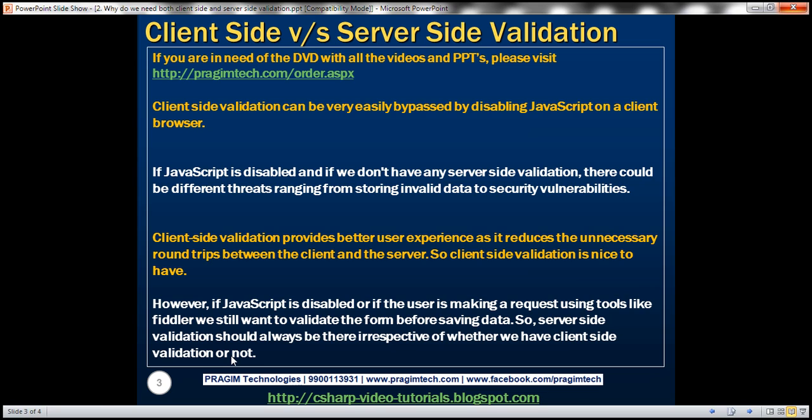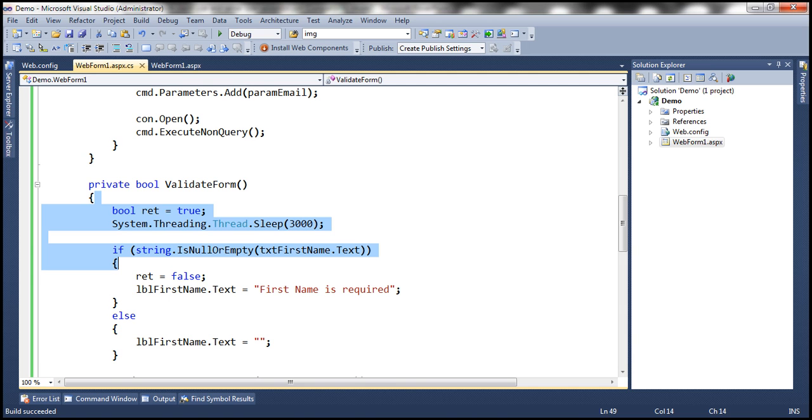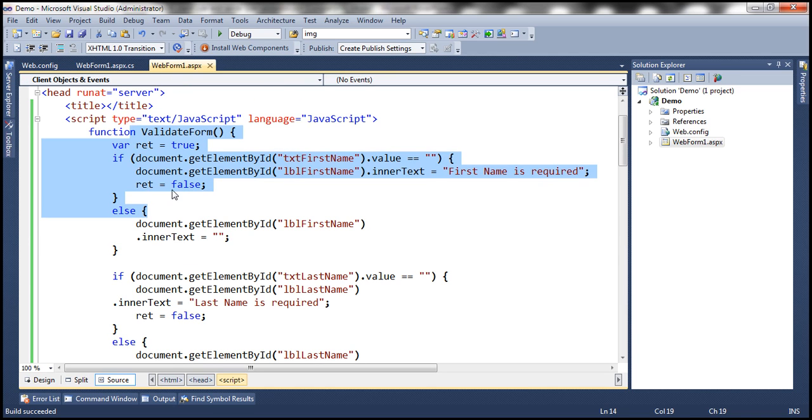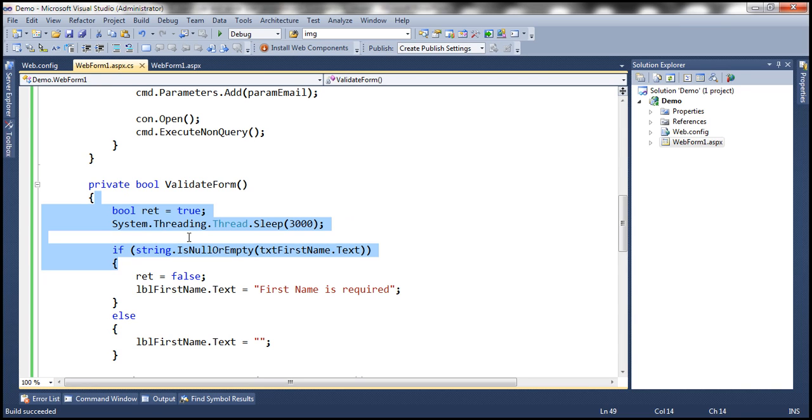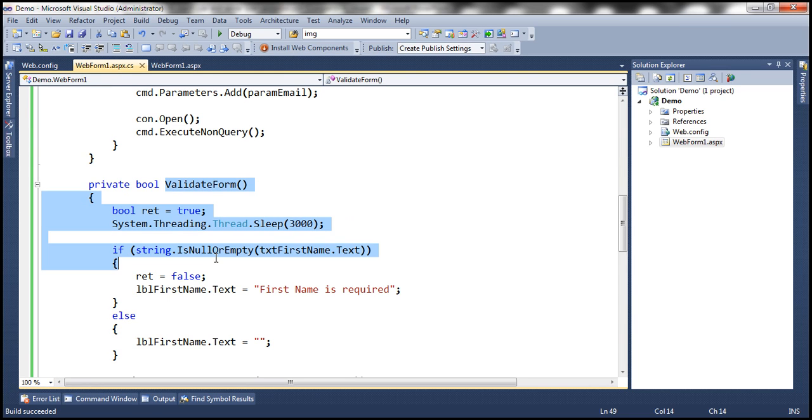If you recollect the example that we worked with in part 1 of this video series, we've got both client-side and server-side validation. This JavaScript function right here is providing the client-side validation, and this C-sharp function within the code-behind file is providing the server-side validation.